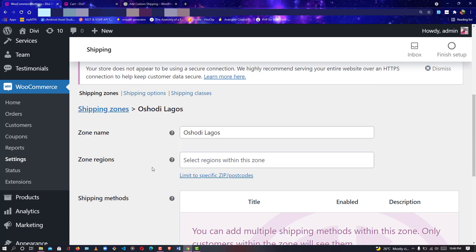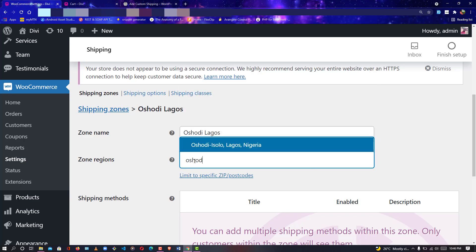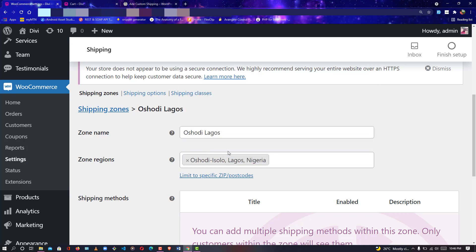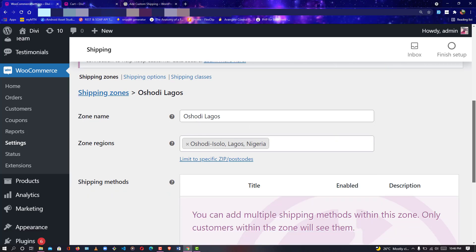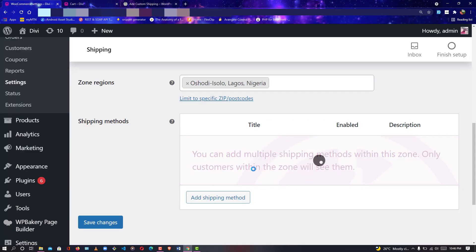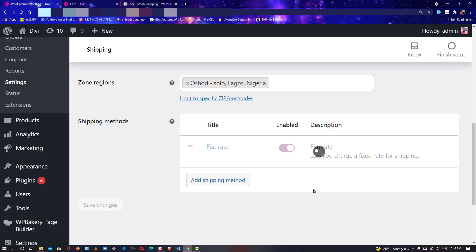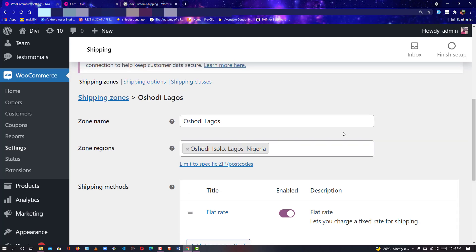I'll type 'Oshodi Lagos' in the search bar and as you can see, Oshodi Lagos comes up. Now, how much do I want to charge for Oshodi shipping? I'll use a flat rate and charge three thousand Naira from where I am to Oshodi. I'll save it — after saving, the rate has been added to Oshodi, Isolo, Lagos, Nigeria.